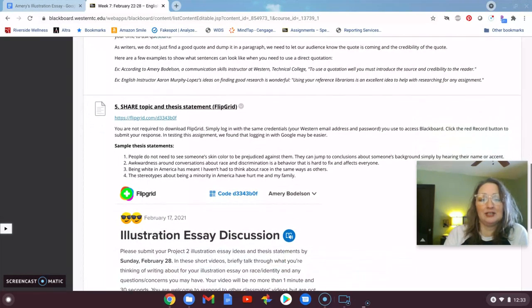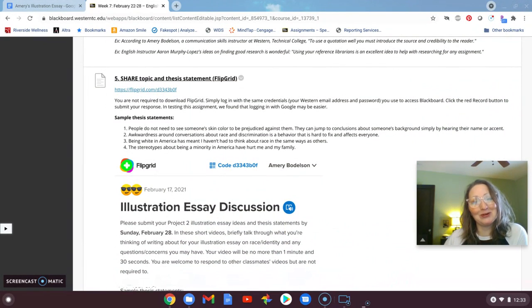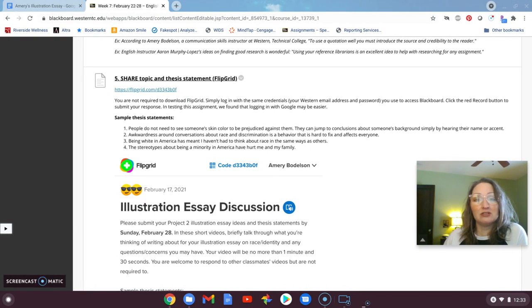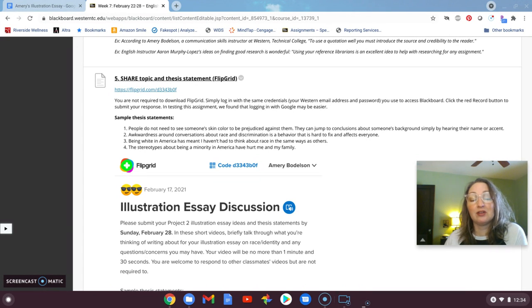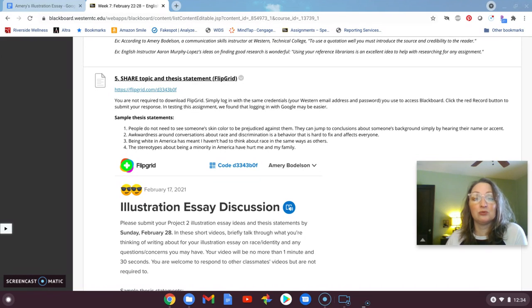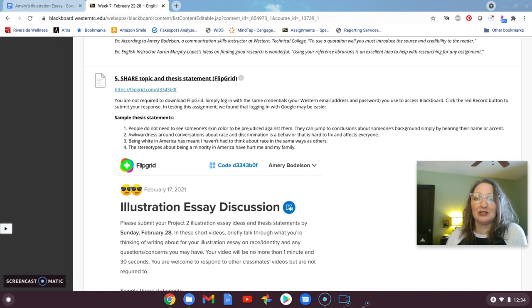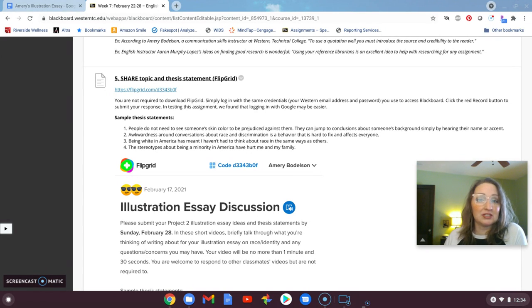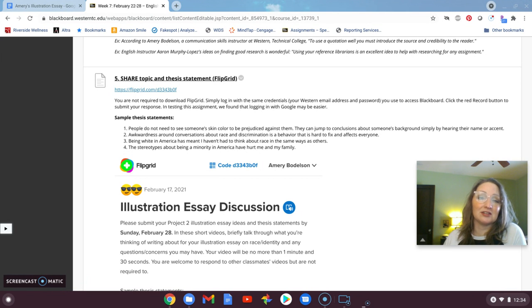And then Aaron and I, we recently learned a little bit more about Flipgrid, and we're going to try a Flipgrid exercise with you here. We're asking you to record short minute and a half videos on what you're thinking of writing about. And these will appear as videos that Aaron and I can see and your classmates can see, but you're not required to comment on unless you want to. So it's just another way for us to hear each other, see each other.